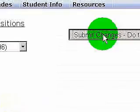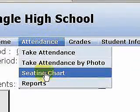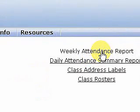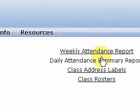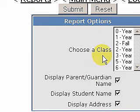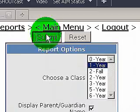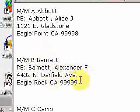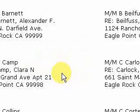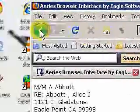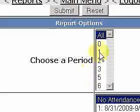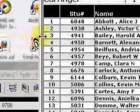We also have reports. There's a weekly attendance report — normally the office will print these out and put them in our box, and we just need to sign them. There's also a daily attendance summary report. A nice feature is class address labels — we can select and print labels for any of our periods. We get a complete list of students, parents, and their addresses. Just take a standard Avery sheet of labels, stick it in the printer, and print out as many labels as you need. We also have class rosters for each of our periods, showing student number, name, grade level, and phone number. Very helpful.